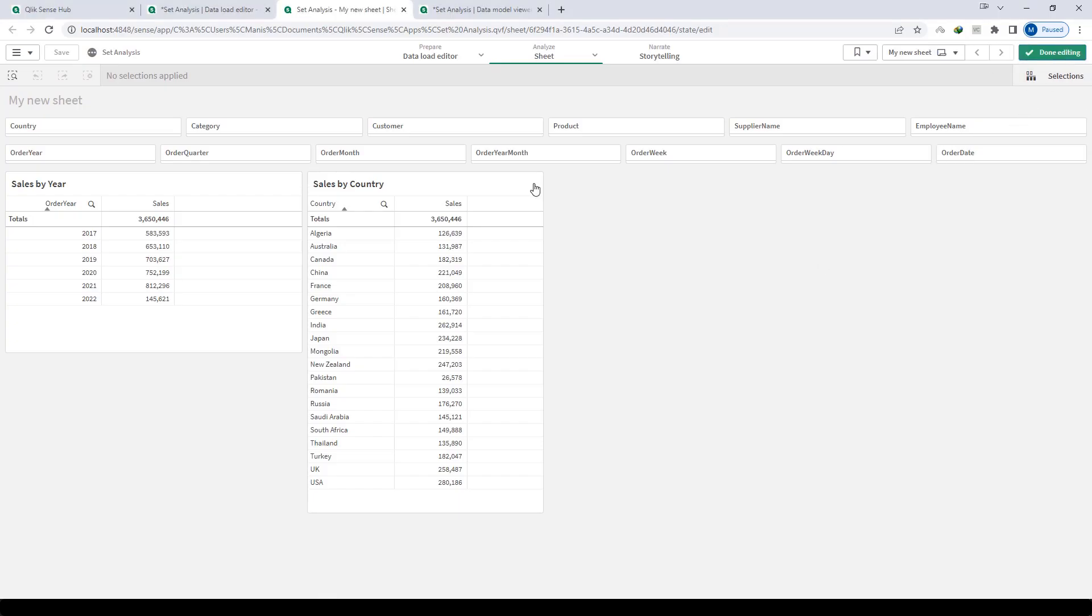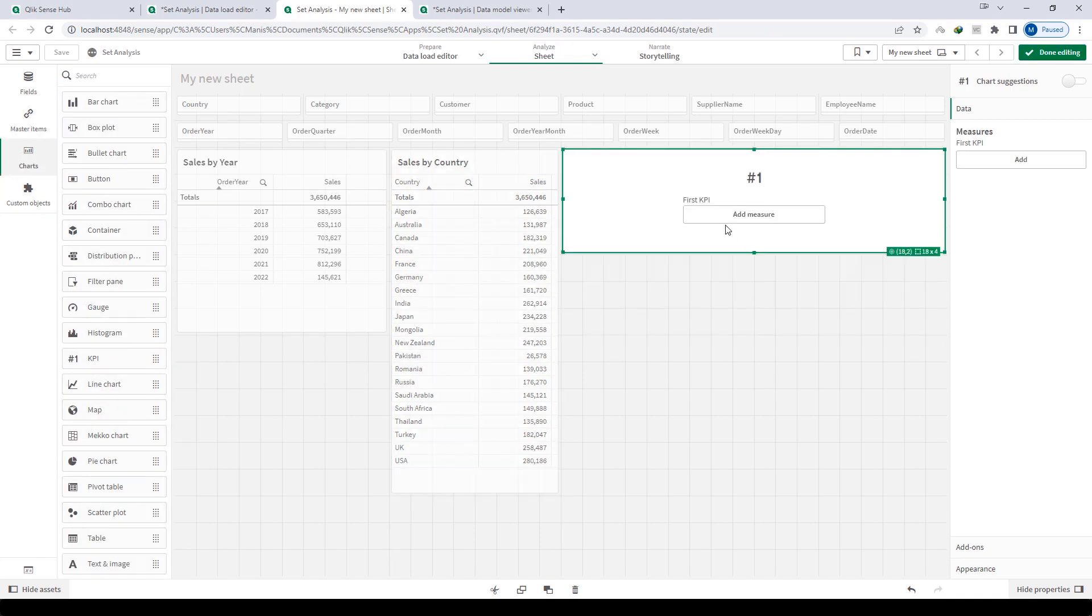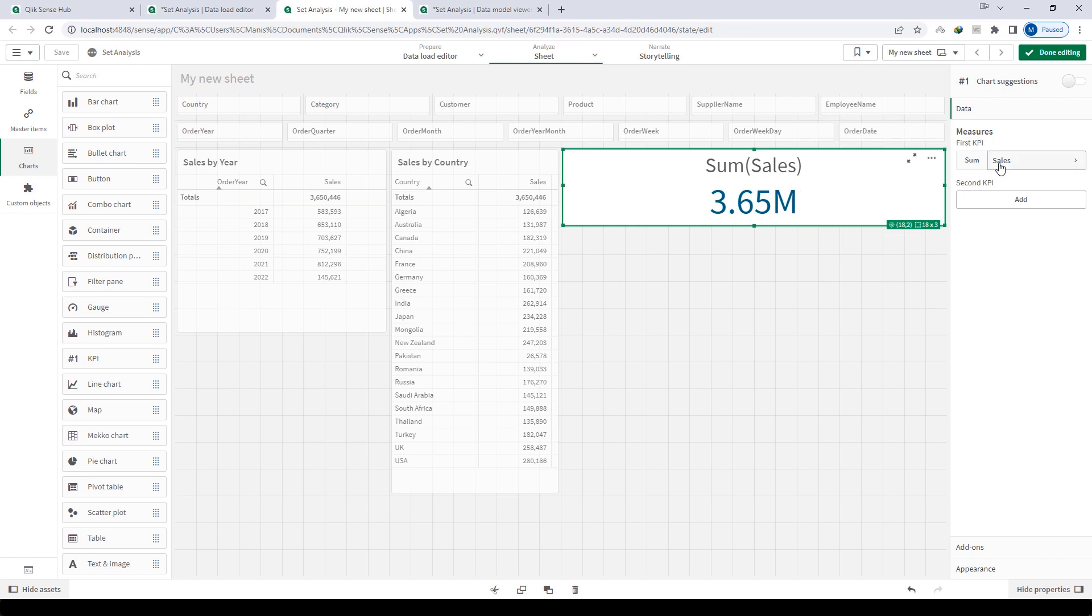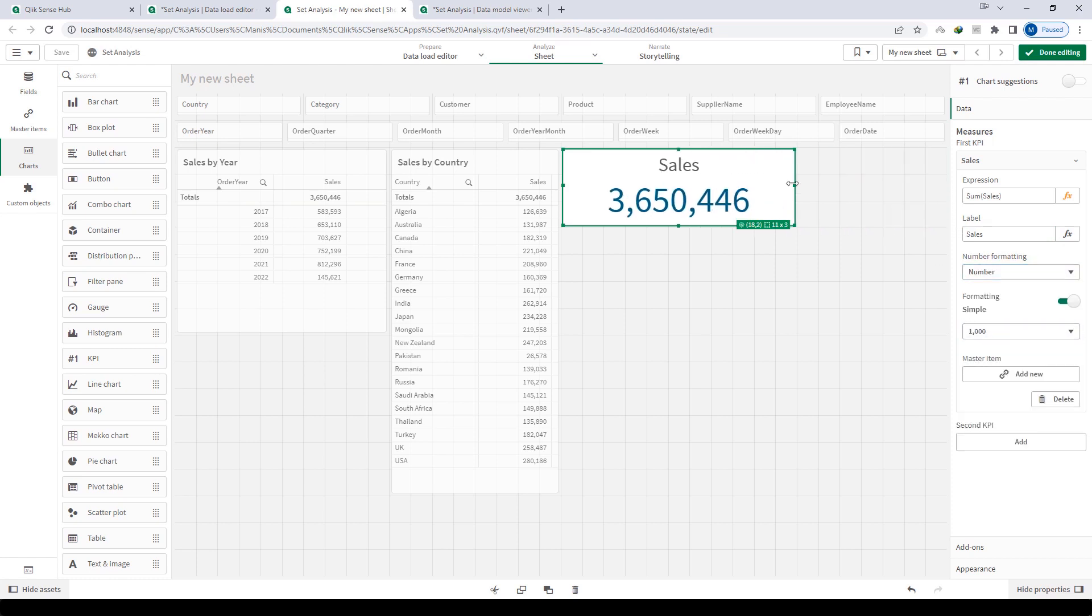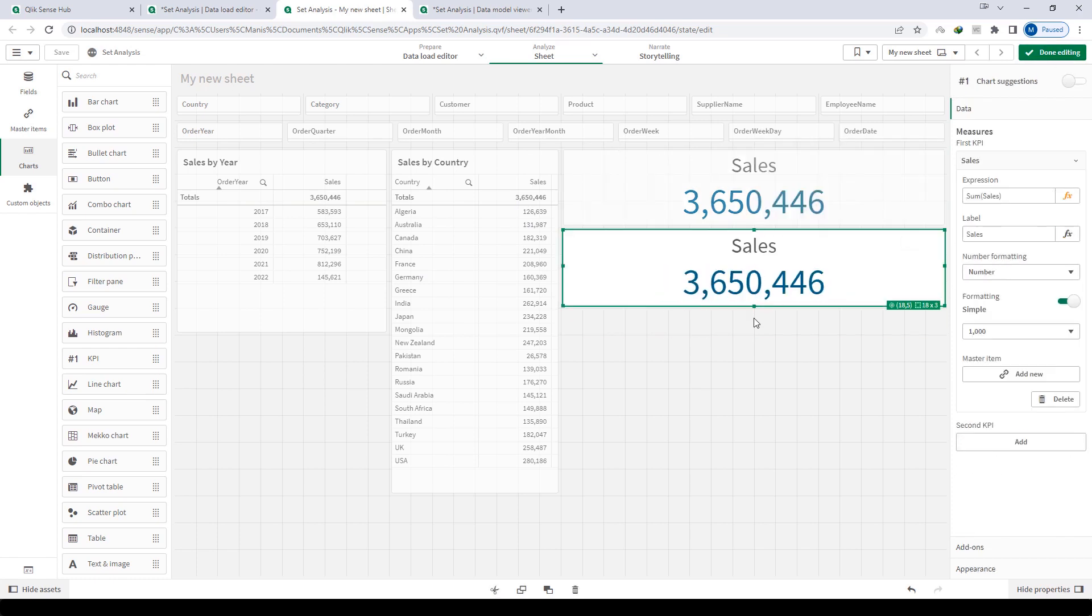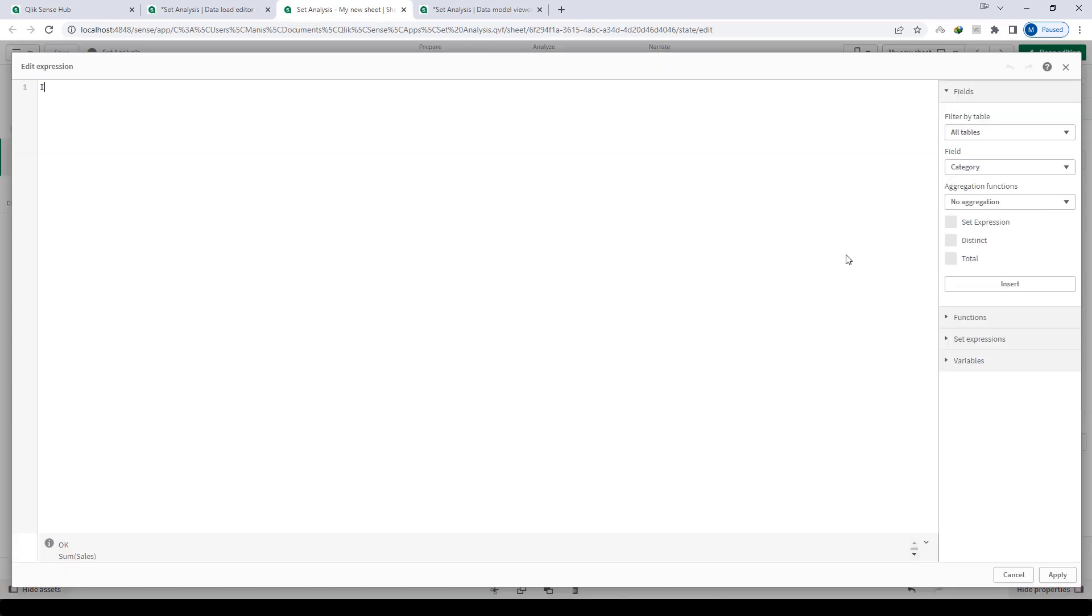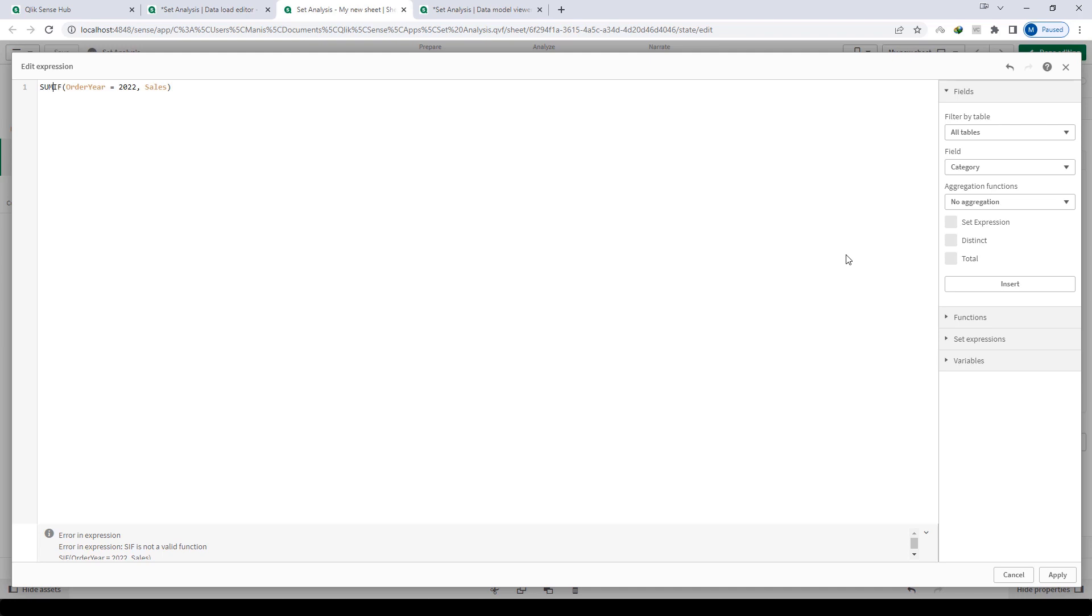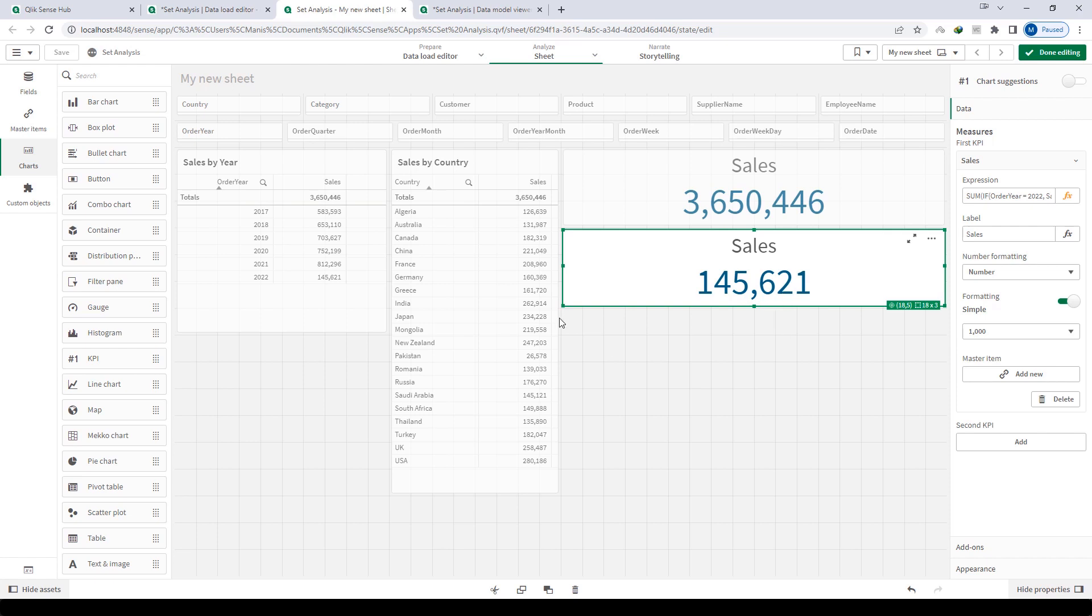First of all I will write an expression here in a KPI and I will say sum of sales. I will give the name as sales here, label is sales and then number format is this. So this is going to match the total sales. Now we know that current year is 2022, so how to get sales of 2022 here? Let's see the if statement. If order year equals 2022 then sales, and I will do sum of that. We can also mention here null, so if the condition is not matching then it will give you null or you can say 0. So now you can see sales of 2022 is 145,621. You can match it from here, 145,621.